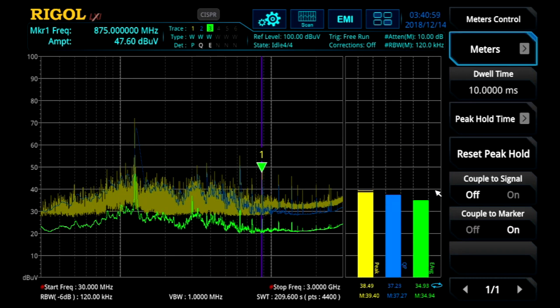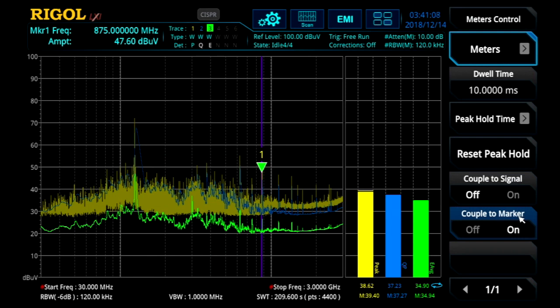Also in the meter controls menu, we can determine how to couple this meter to the main signals. We can either couple it to a signal in the signal table, or as we're doing here, to the marker.